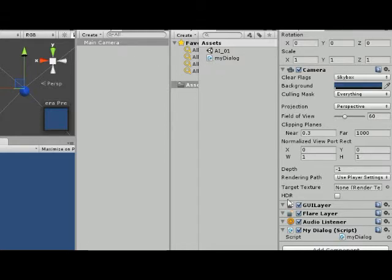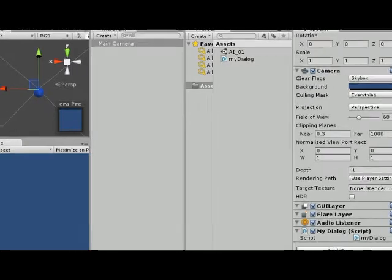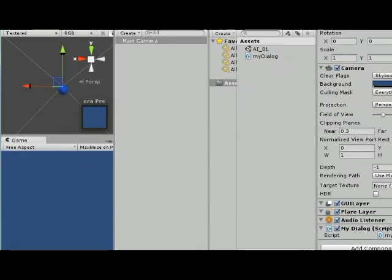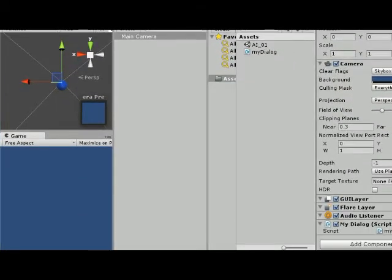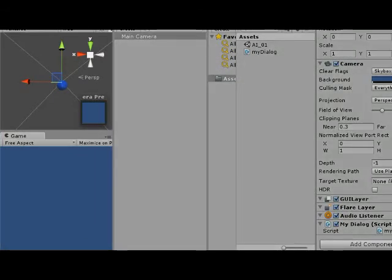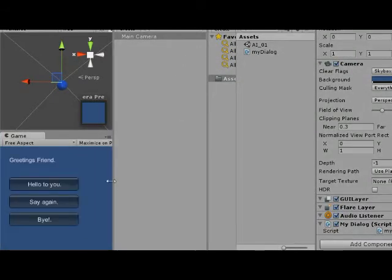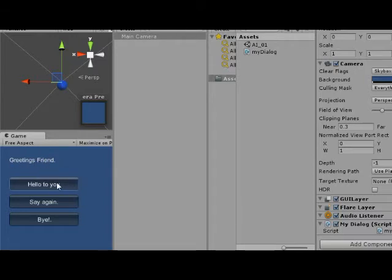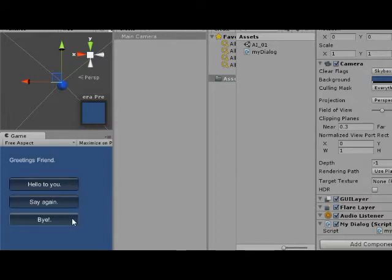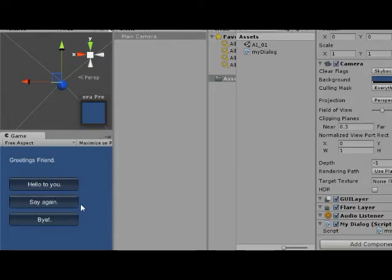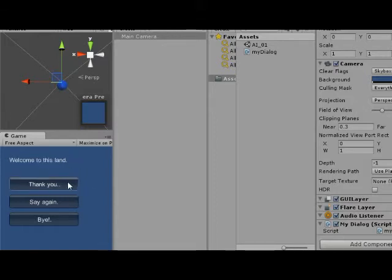I can see that it's on the camera. And what the dialogue looks like, what we'll be covering, is let me go ahead and run this. And what I see here, I see Greetings Friend. This right here is from the non-player character. Hello to you and say again and bye. These are choices that the player character can make. So let's say that the player character decides to say hello to you. So they click on that.